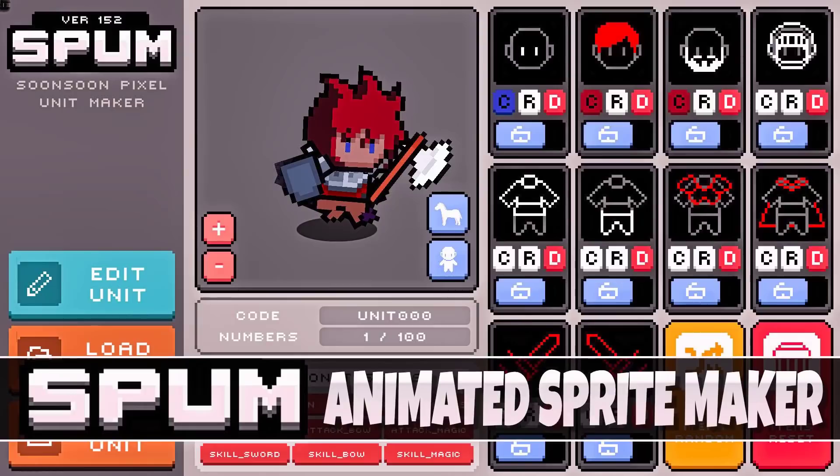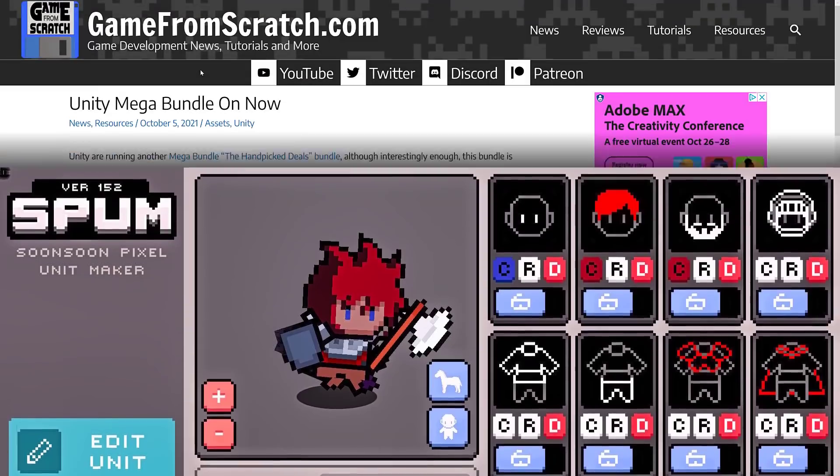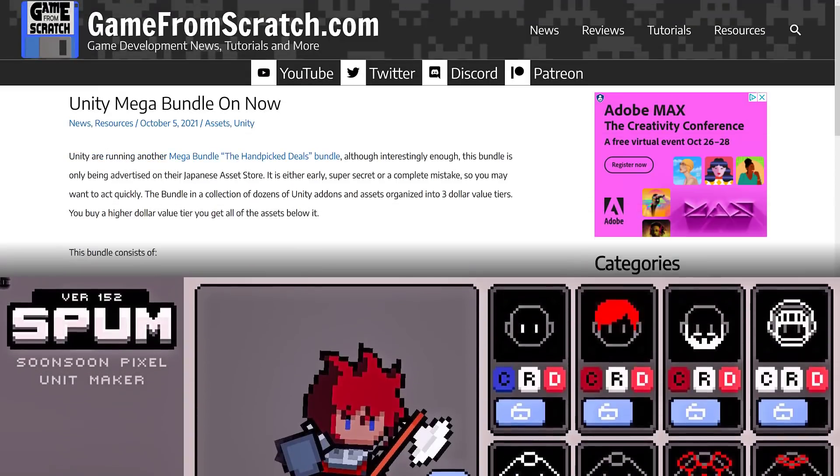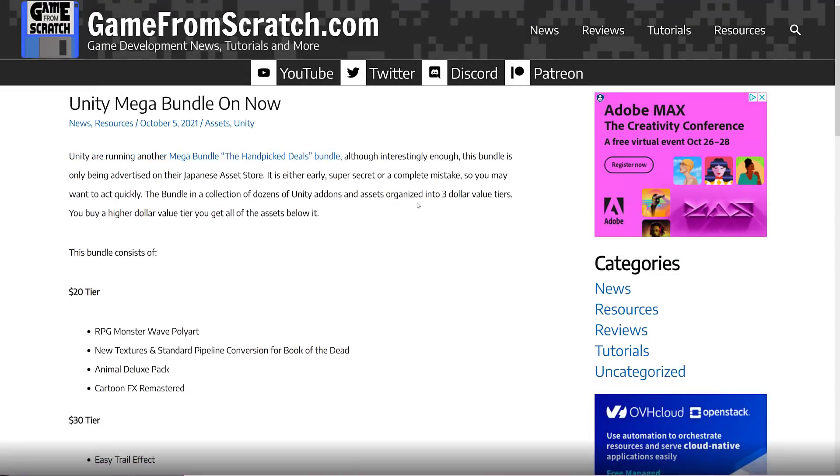Hello ladies and gentlemen, it's Mike here at Game From Scratch, and today we are looking at Spum, S-P-U-M. It stands for something, I don't really know what, but what it is, is a sprite character creator used in Unity. And this one is actually kind of cool, I gotta admit, and it's part of the Unity Mega Bundle that is on right now.